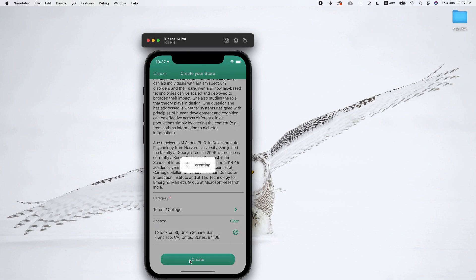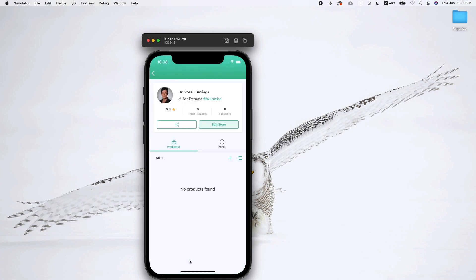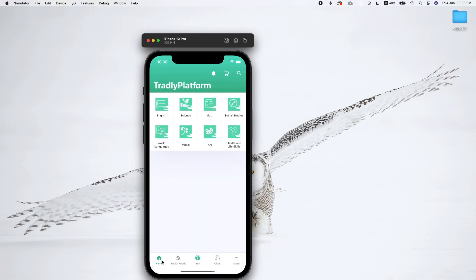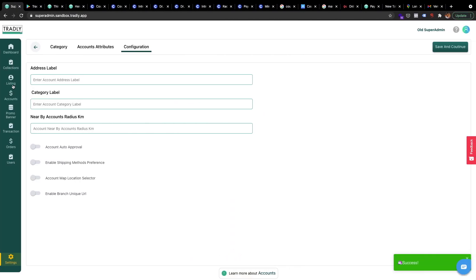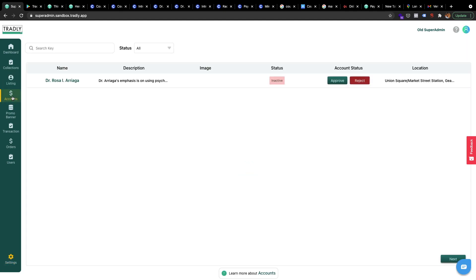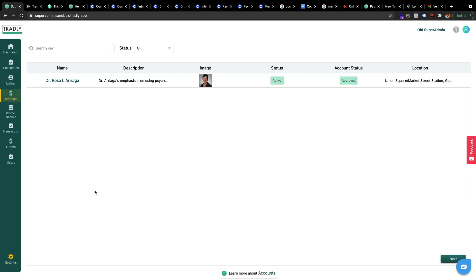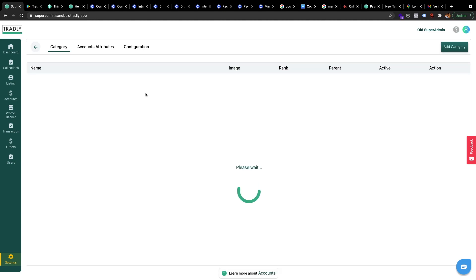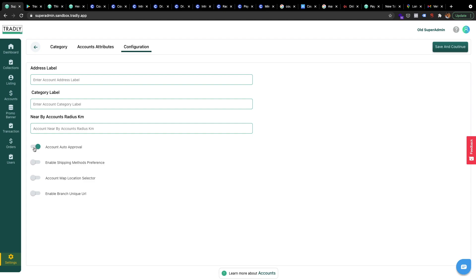Profile added successfully. Whenever profiles are added, you can control whether you want them visible on the home page instantly or through an approval process. For example, under Accounts the profile status is inactive because it needs approval. But if you want auto-approval, you can enable that. Let me approve this one manually for now, and I'll show you auto-approval later. Let's also enable auto account approval for future accounts.